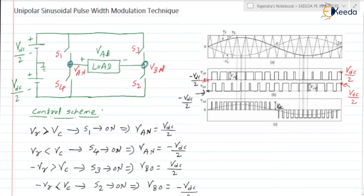Let us discuss the control scheme. The block diagram will be same as that of the bipolar sinusoidal pulse width modulation technique. It has two blocks: one is the comparator, and the second one is the trigger pulse generator block. The comparator compares the magnitudes of VR, that is the reference wave, and VC, as well as minus VR and VC.